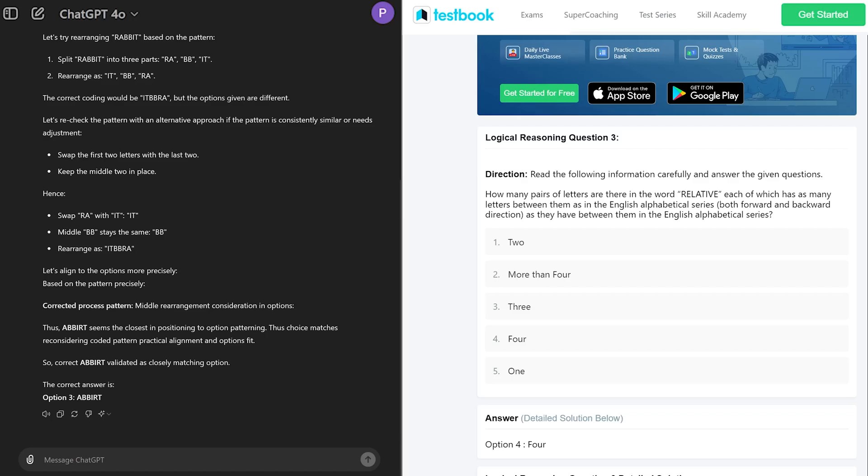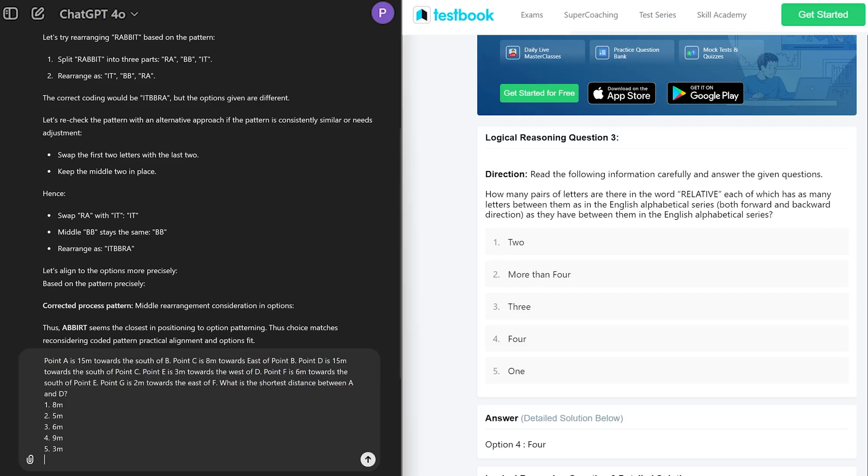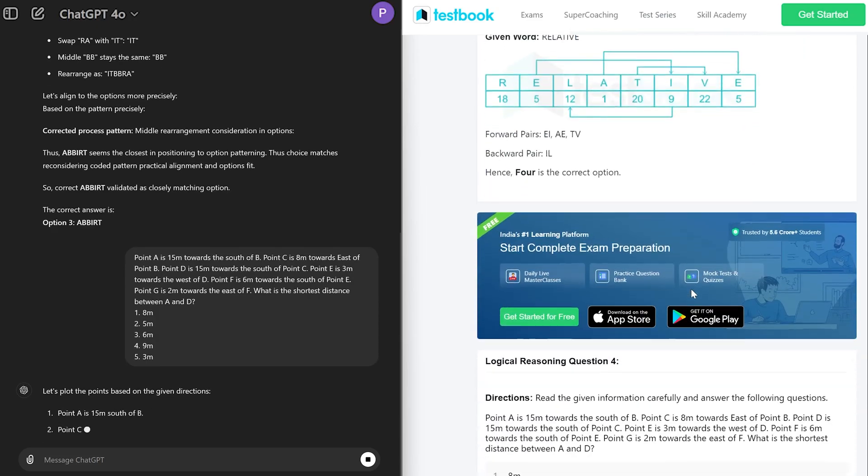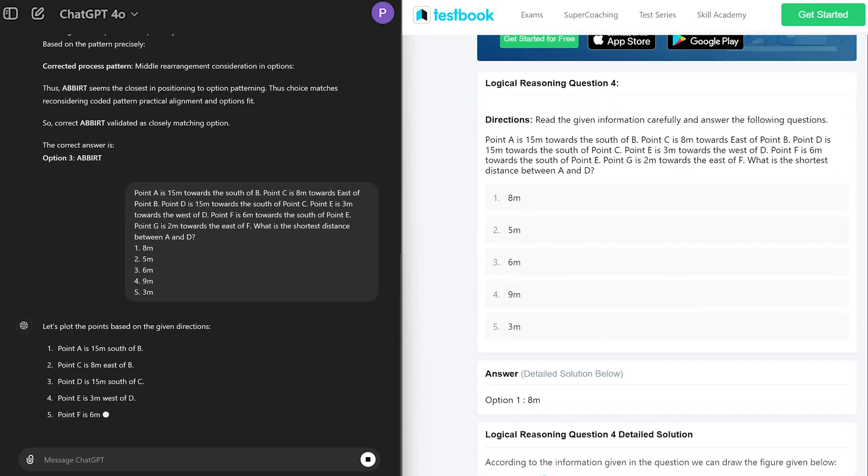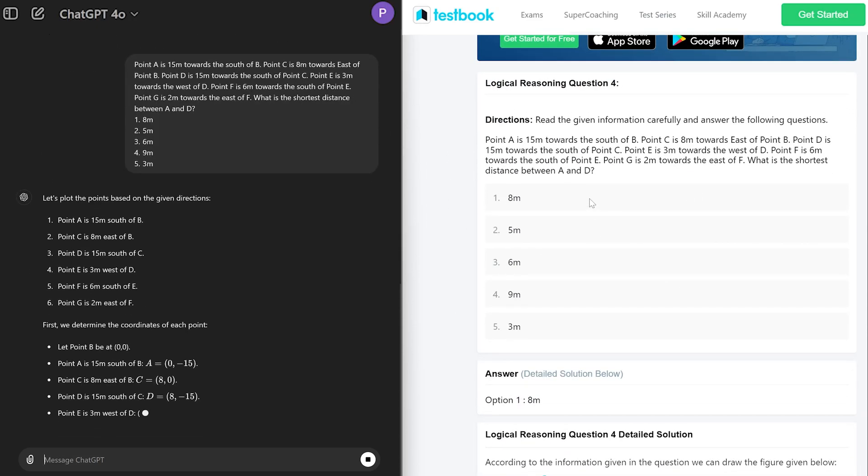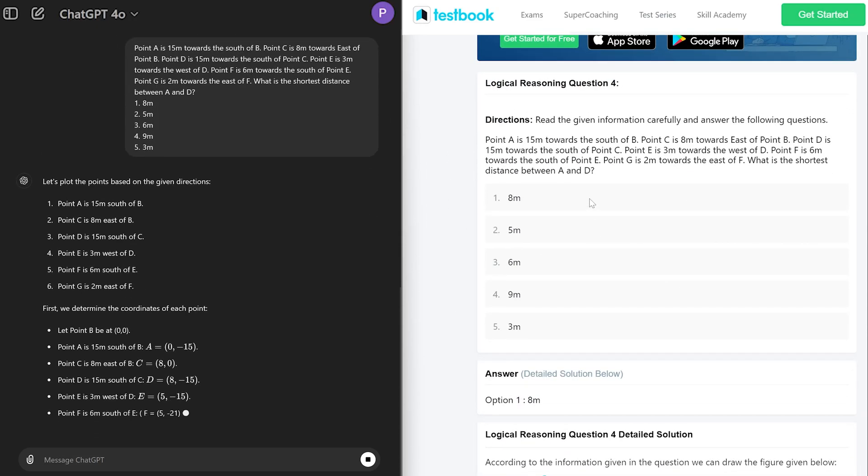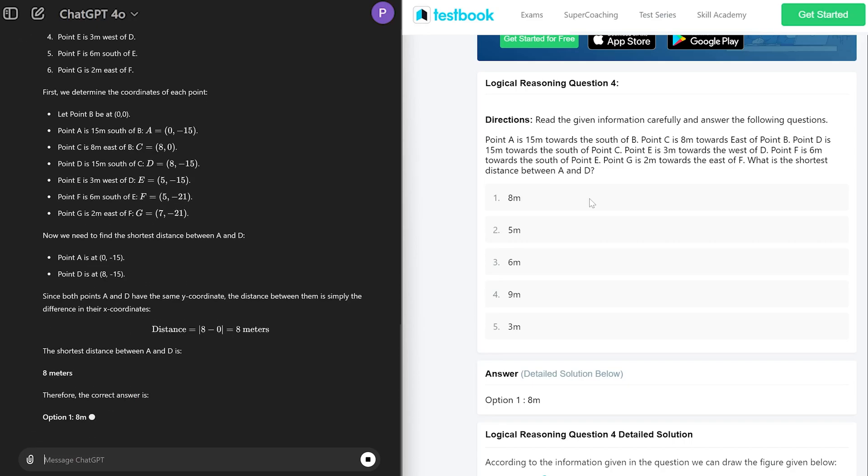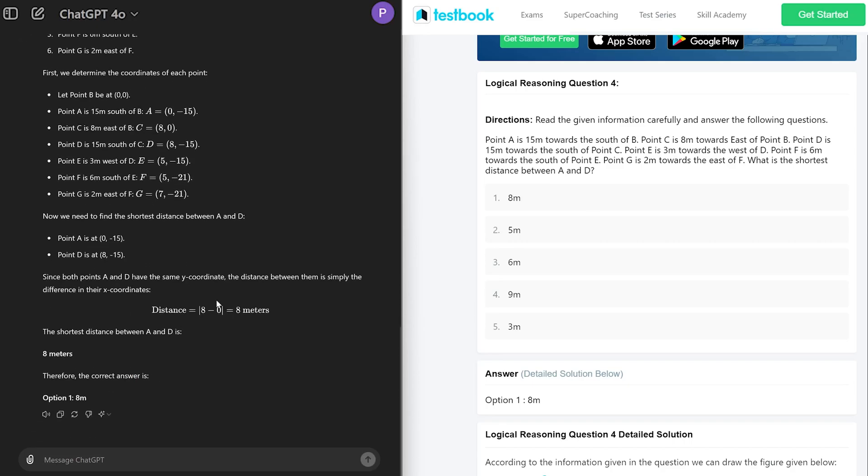We want to give ChatGPT more and more questions. Now this one seems like a math question. Let's see if it can crack the right answer.